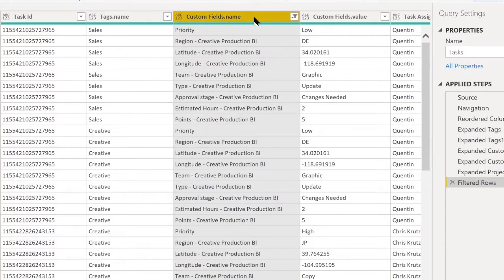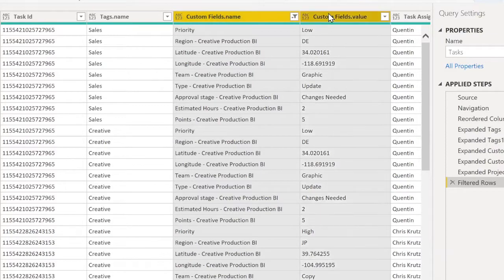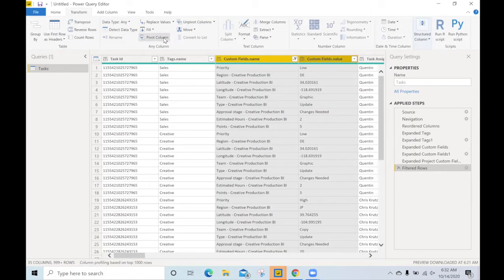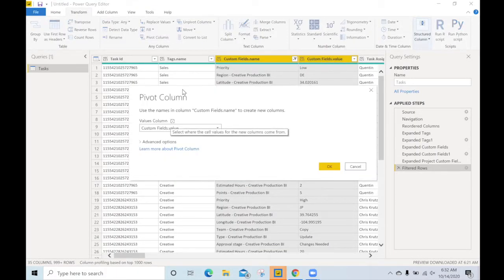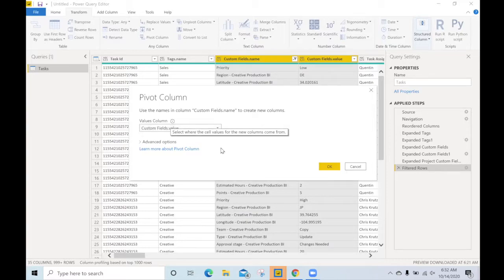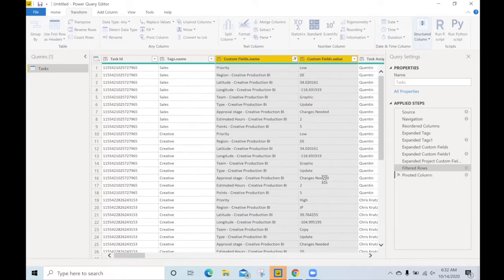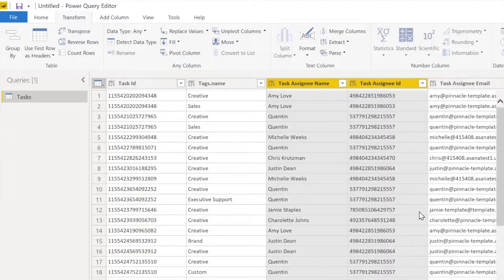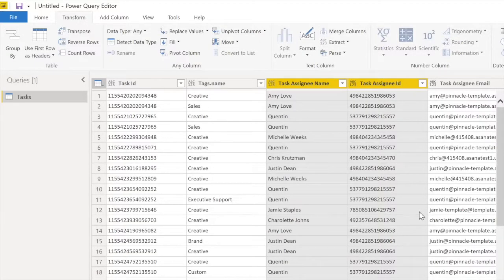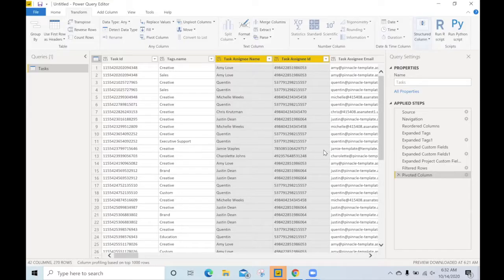We'll select the name and we'll also select the value. We'll pivot the column. So the custom field names will be the column headers and the values will be the rows. Let's set this to not aggregate. And if we take a look at the tasks on the left hand side, we will now see that they've reduced. It's because those rows have all been converted into columns.